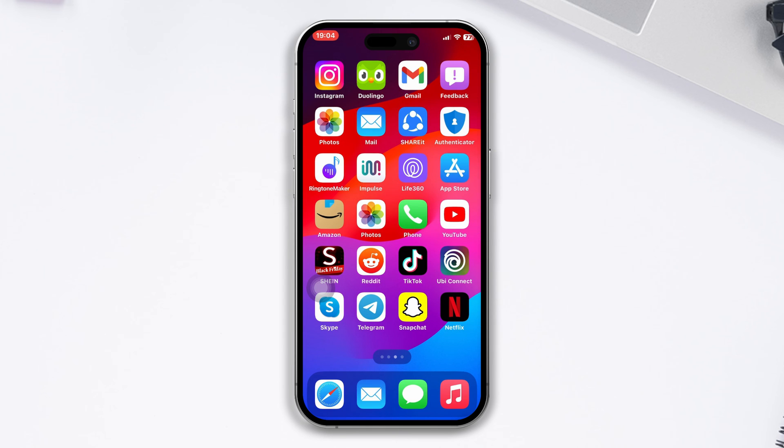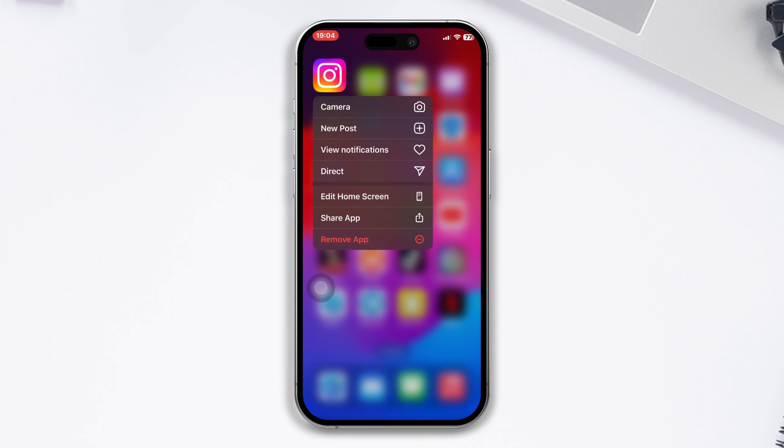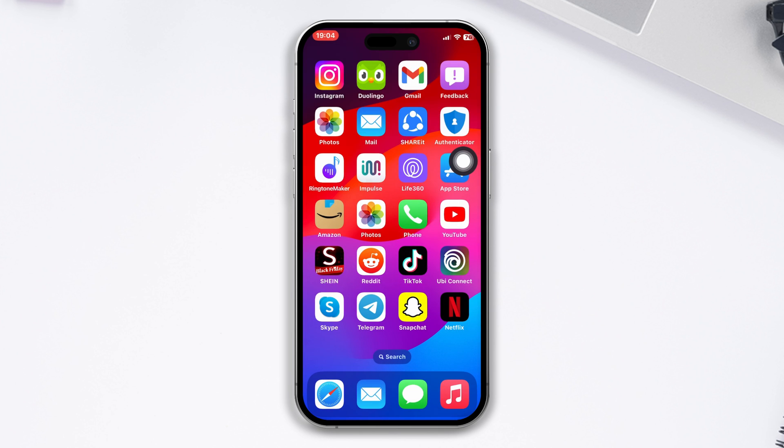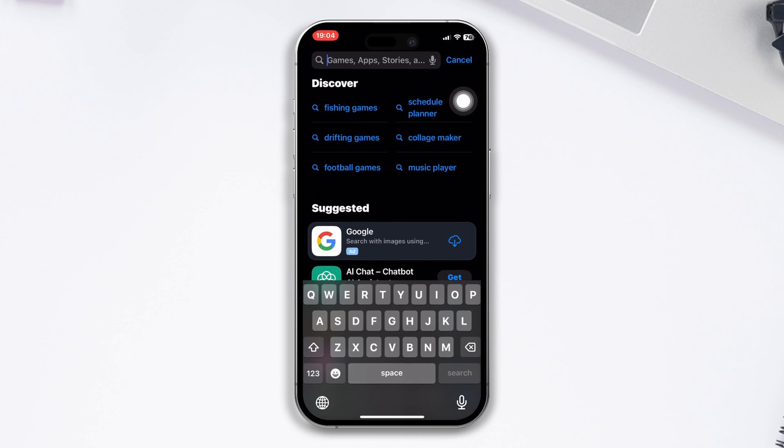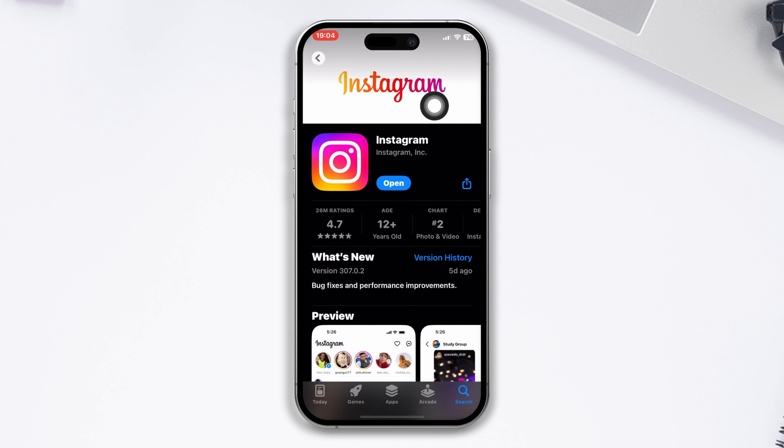Solution 4: Reinstall the Instagram app. Open and hold the Instagram app icon, select Remove App and confirm by tapping Delete App. Reinstall the app from the App Store. These steps should help you resolve the microphone issue on Instagram.